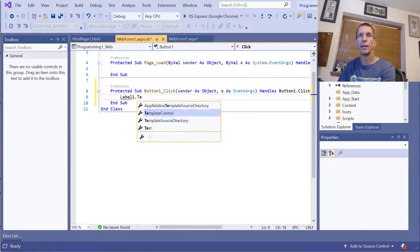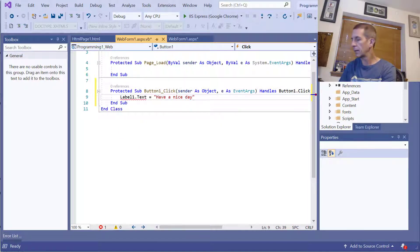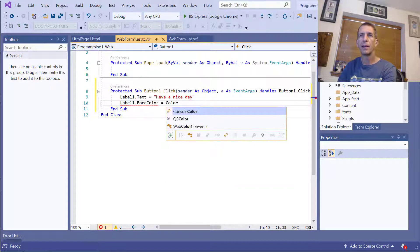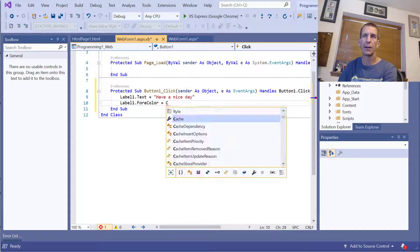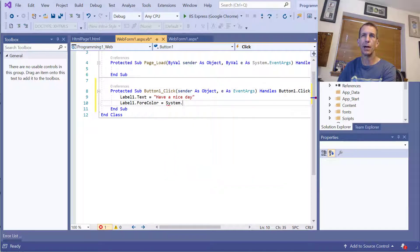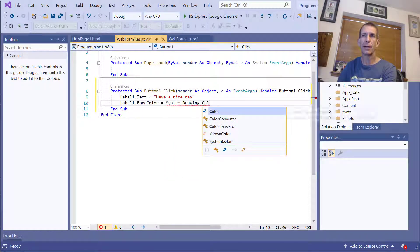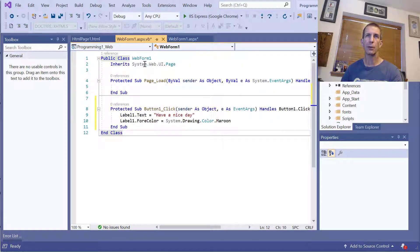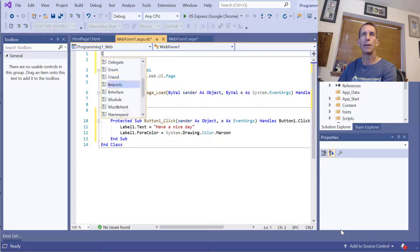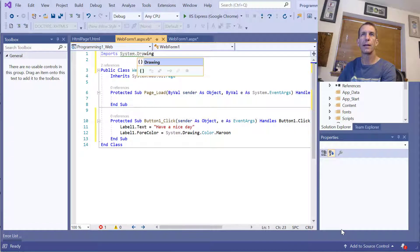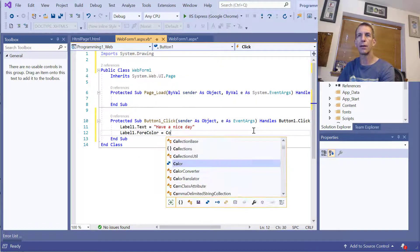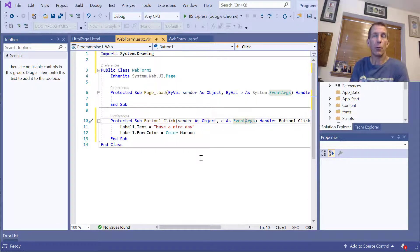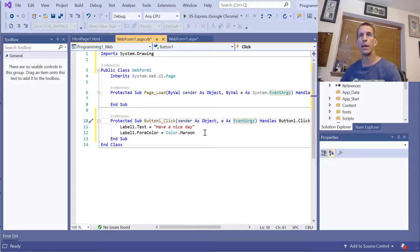I can say label1.text equals 'Have a nice day', and label1.foreColor equals... but notice if I just say Color here I don't get anything, because it's in the System.Drawing namespace. So I need to specify System.Drawing.Color.Maroon, or I can add 'Imports System.Drawing' at the top and then just say Color.Maroon. That's what was happening earlier — Windows Forms had that namespace imported already.